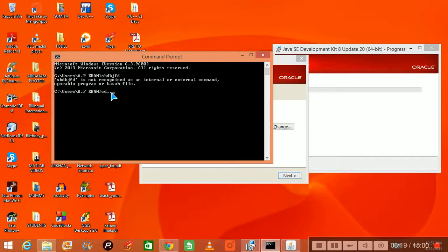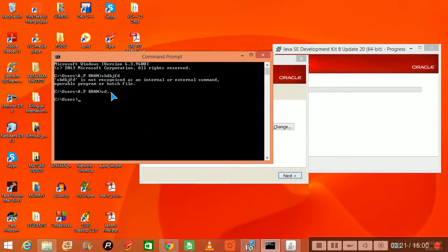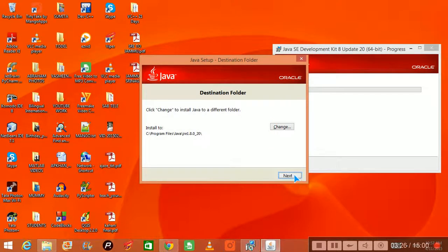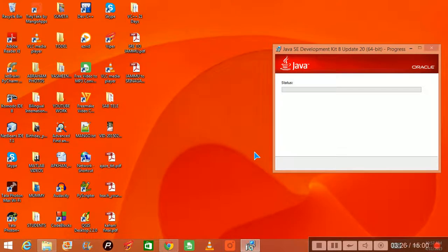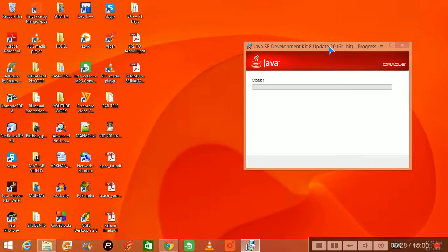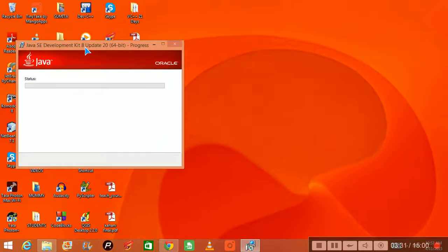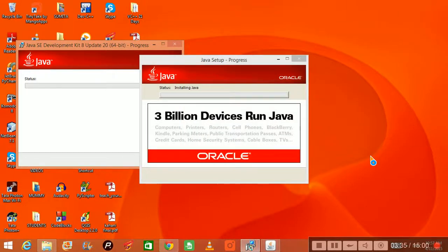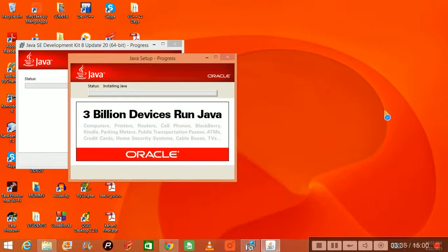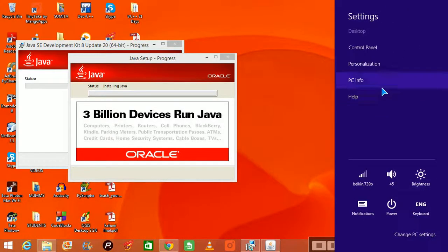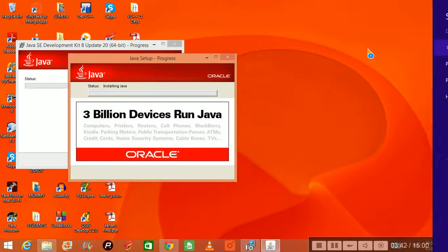For this we will do certain environmental setting. Next, say next. And as this installation is going on, I will take you to the environmental position. For that, you have to go to your settings, then control panel.